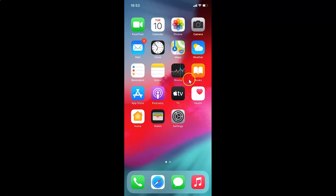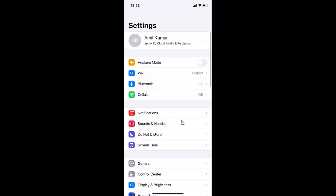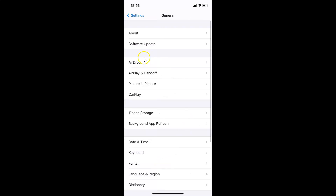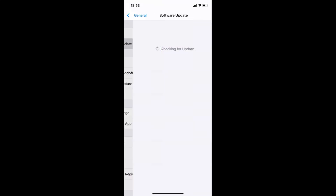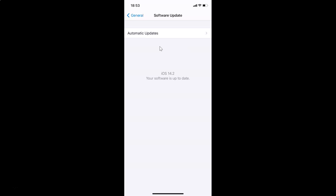Make sure you have the latest version of iOS installed on your iPhone. To check that, open your Settings app, tap on General, then tap on Software Update. You can see it's checking for updates — I have the latest version of iOS installed on my iPhone.